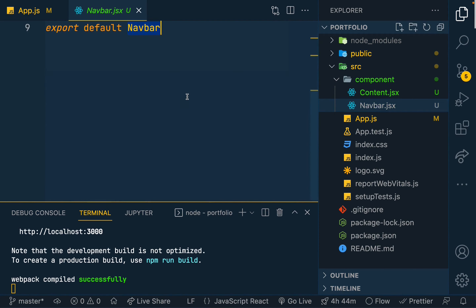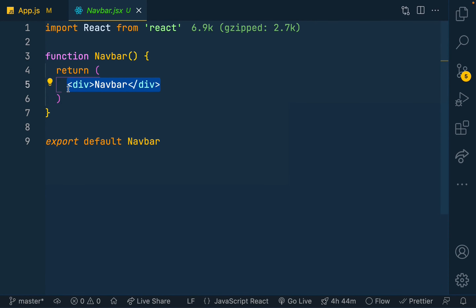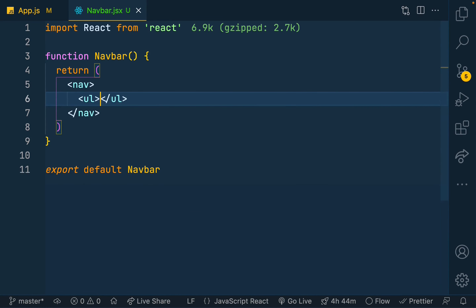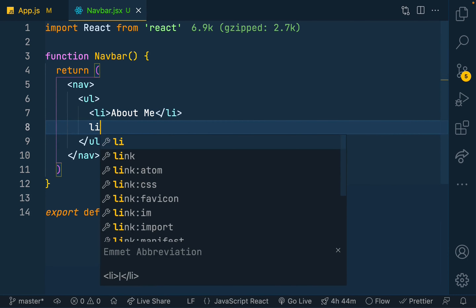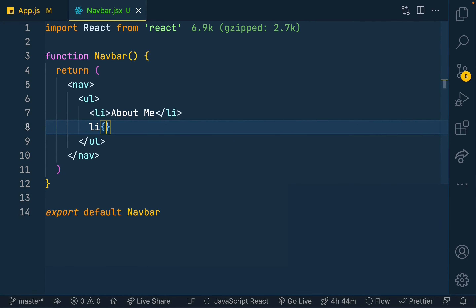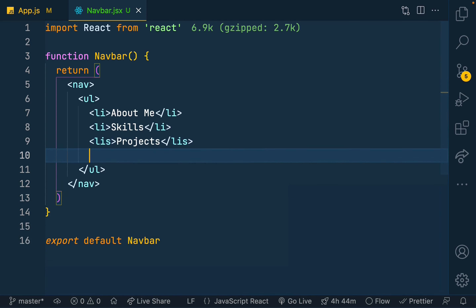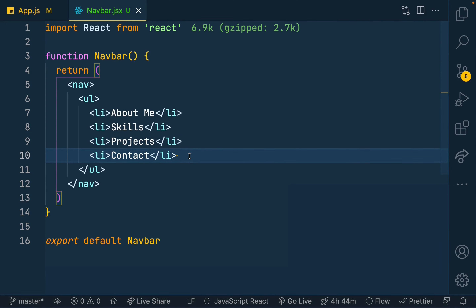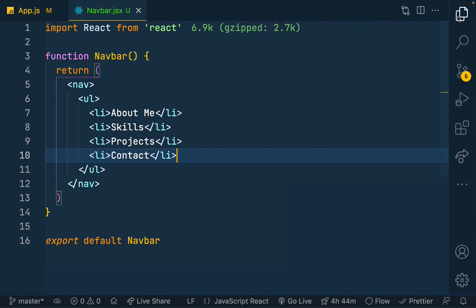For the navbar component, instead of rendering out placeholder text, I'll add a nav element with an unordered list containing links: About Me, Skills, Projects, and Contact. If I check the browser now it has changed. So that's it for the navbar structure.